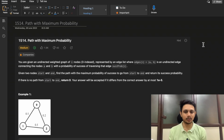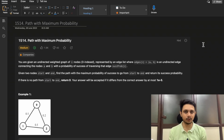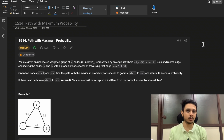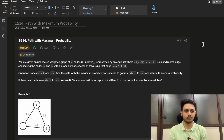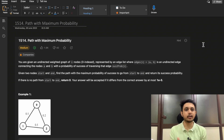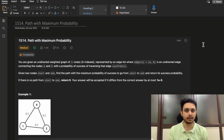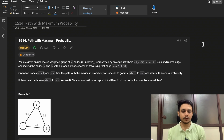Hello guys, welcome to Deep Codes. In today's video we will discuss LeetCode question 1514 that says 'Path with Maximum Probability.' Although this question is of an easy-medium level, it is important that you visualize how the algorithm works in the backend, so stick with it and watch the complete video.